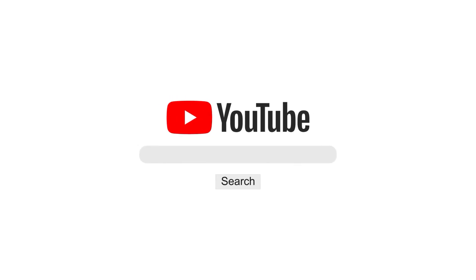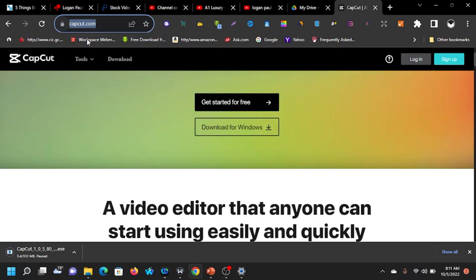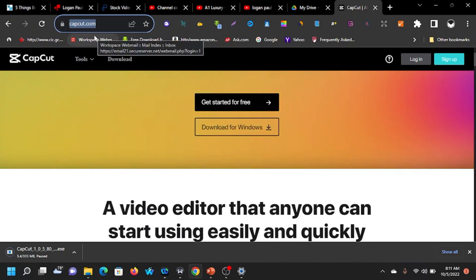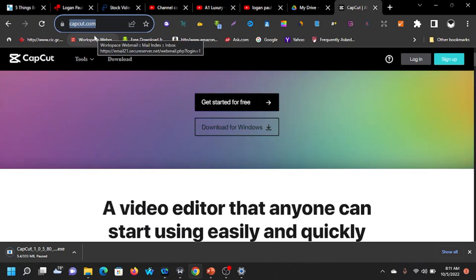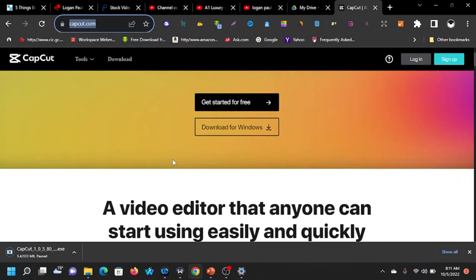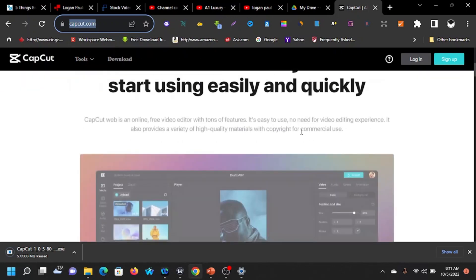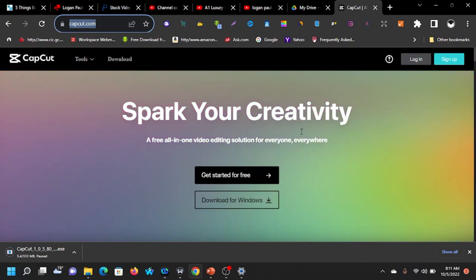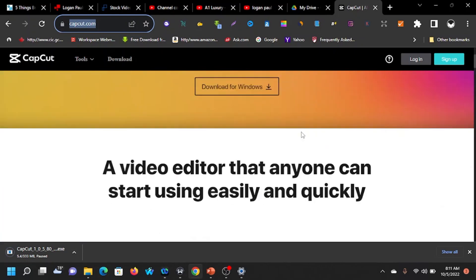Hello guys, welcome to today's recording. My name is Gerald. Today I want to show you how to use CapCut to edit videos. It's one of those tools I love, and another day I told you about OpenShot.